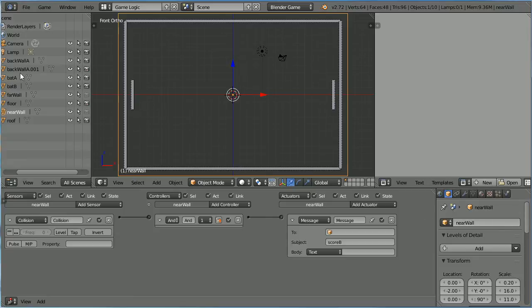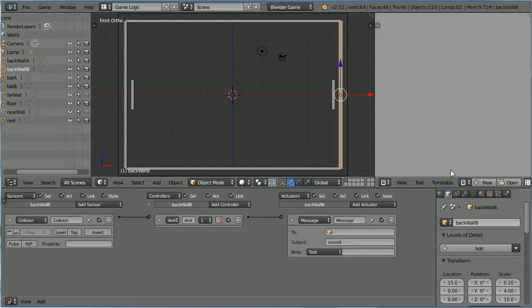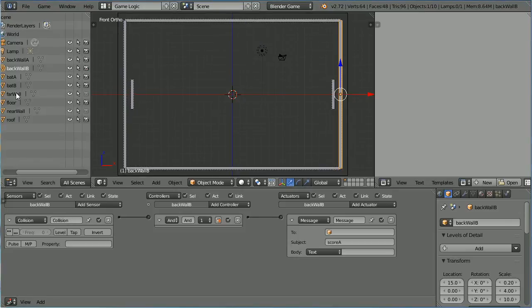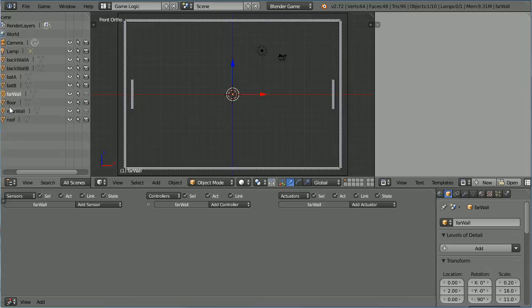And I notice one of the Back Walls I haven't named. Name it Back Wall B. And I also forgot to delete the Logic Bricks on the Side Walls.